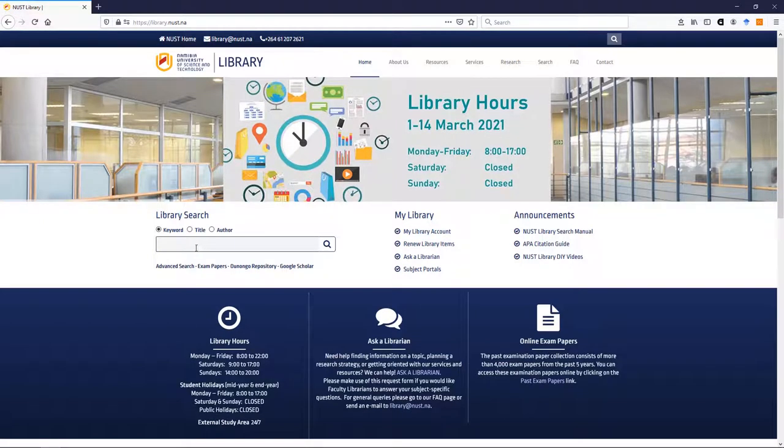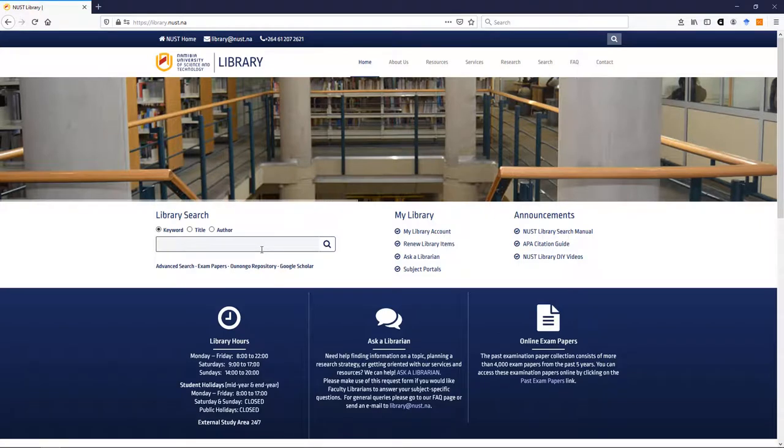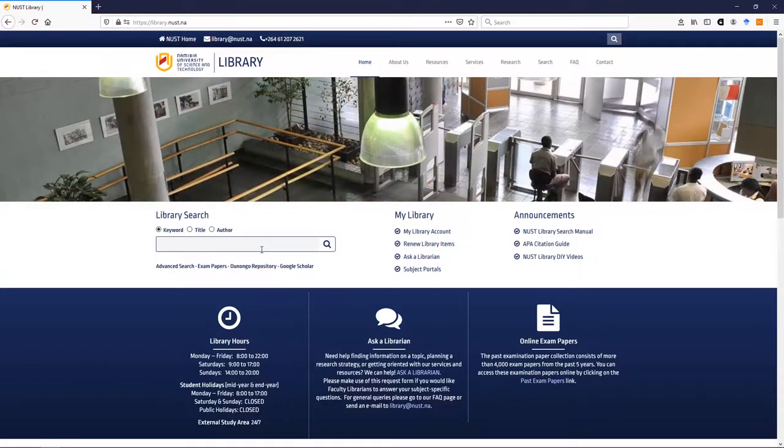Now, this is a library discovery search which means this search option here will search not just the books in our catalog but it will search what e-books we have in our databases, it will search what journal articles we have in our databases and the inaugural repository where we keep our thesis and dissertations.